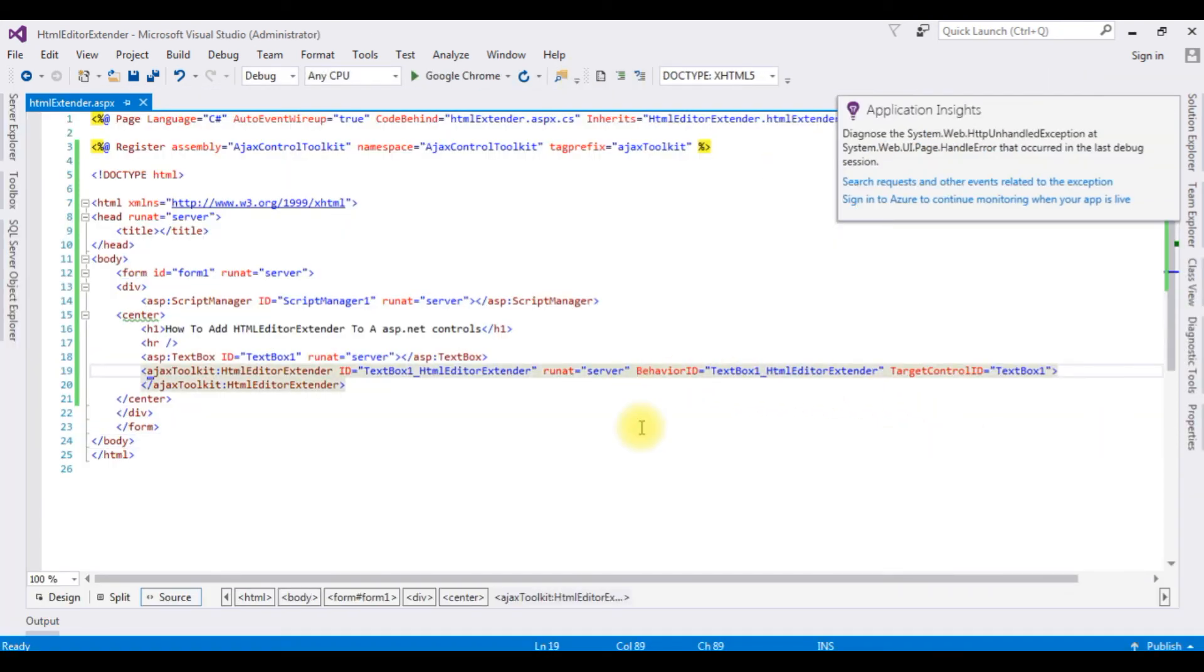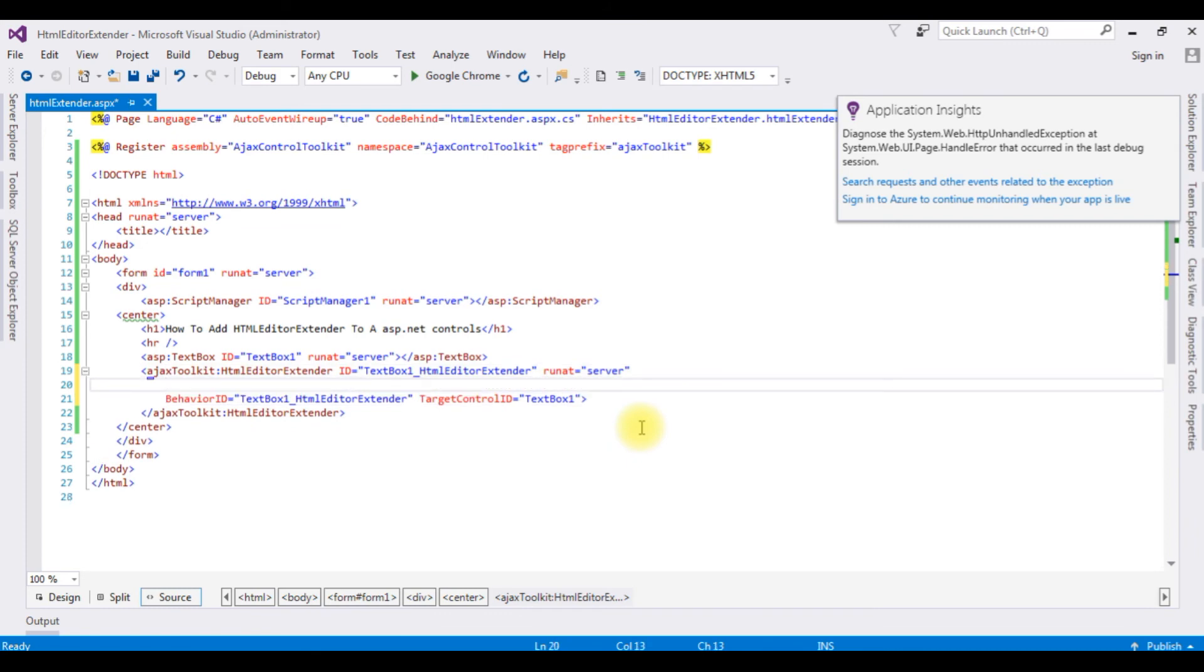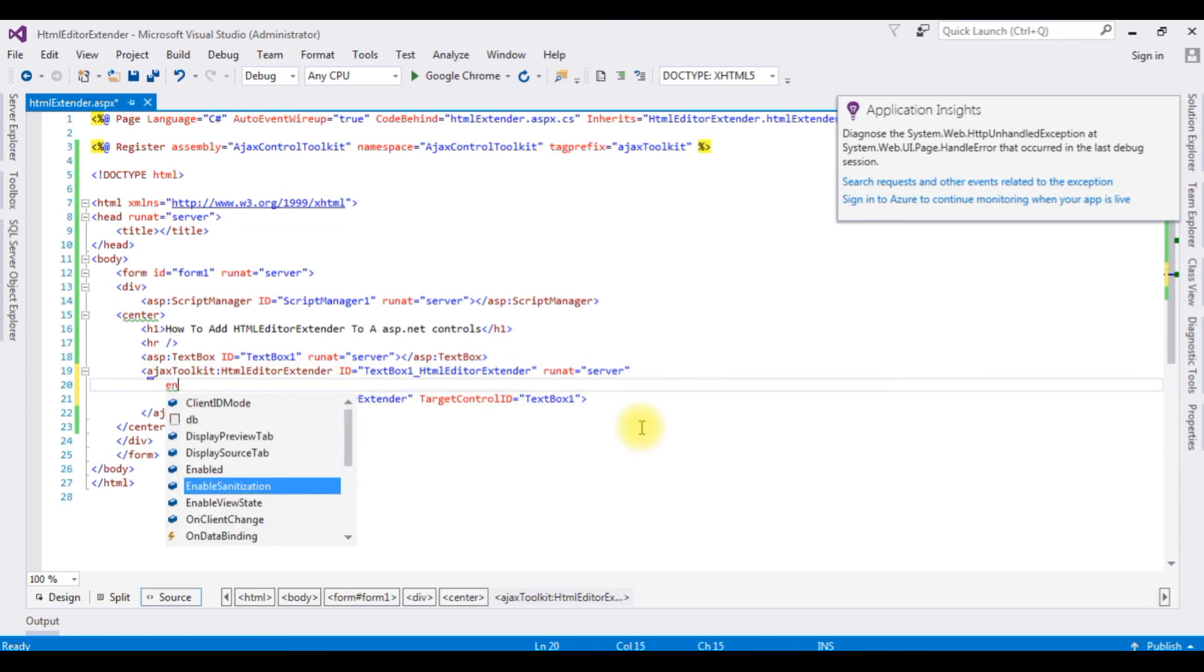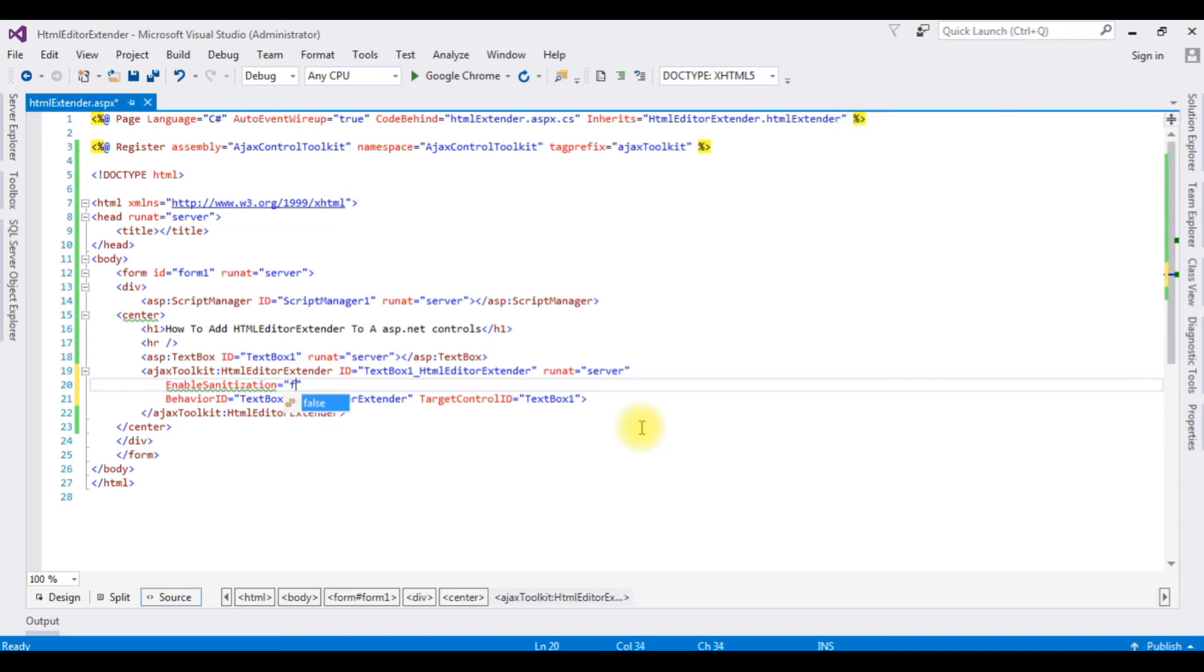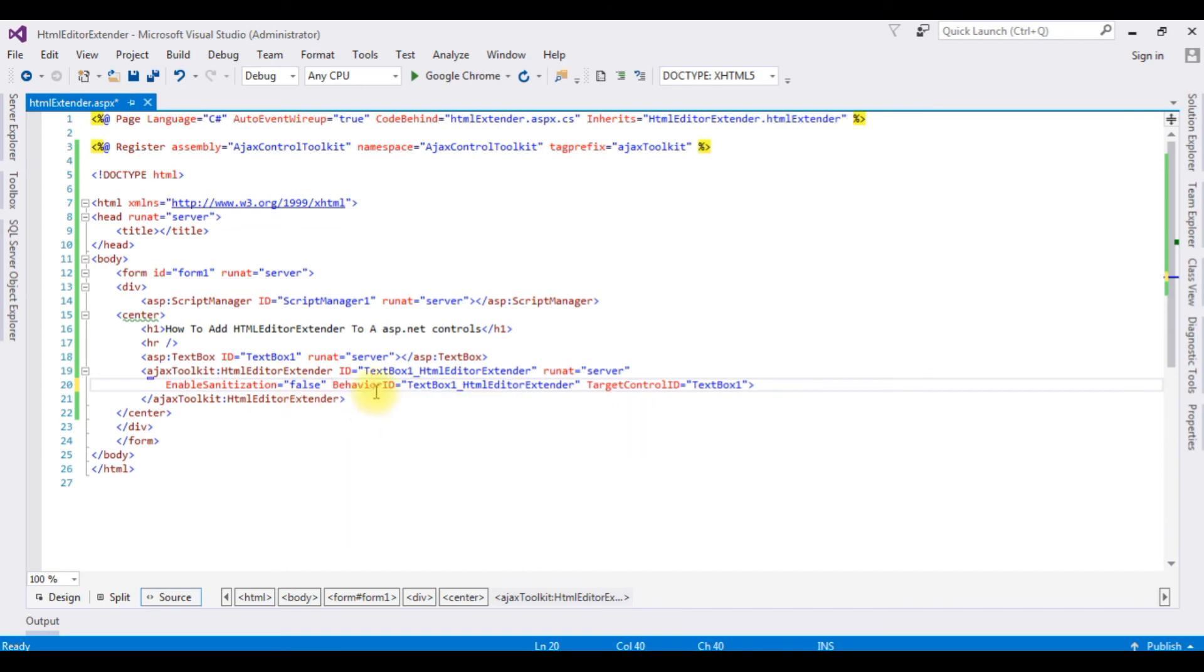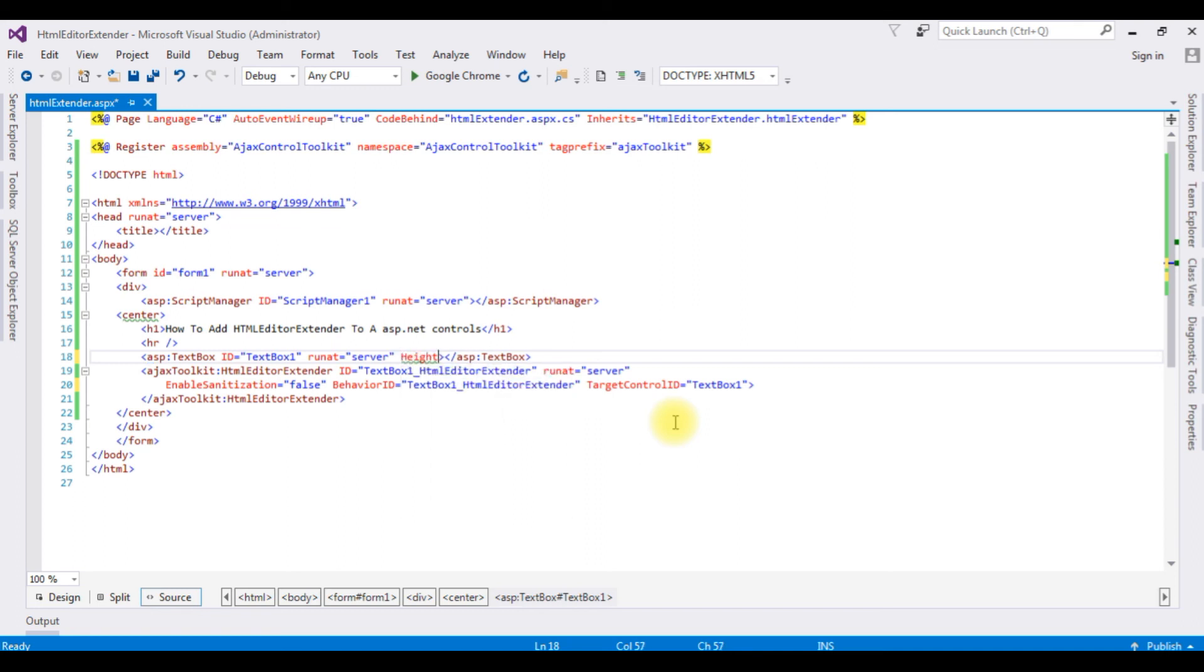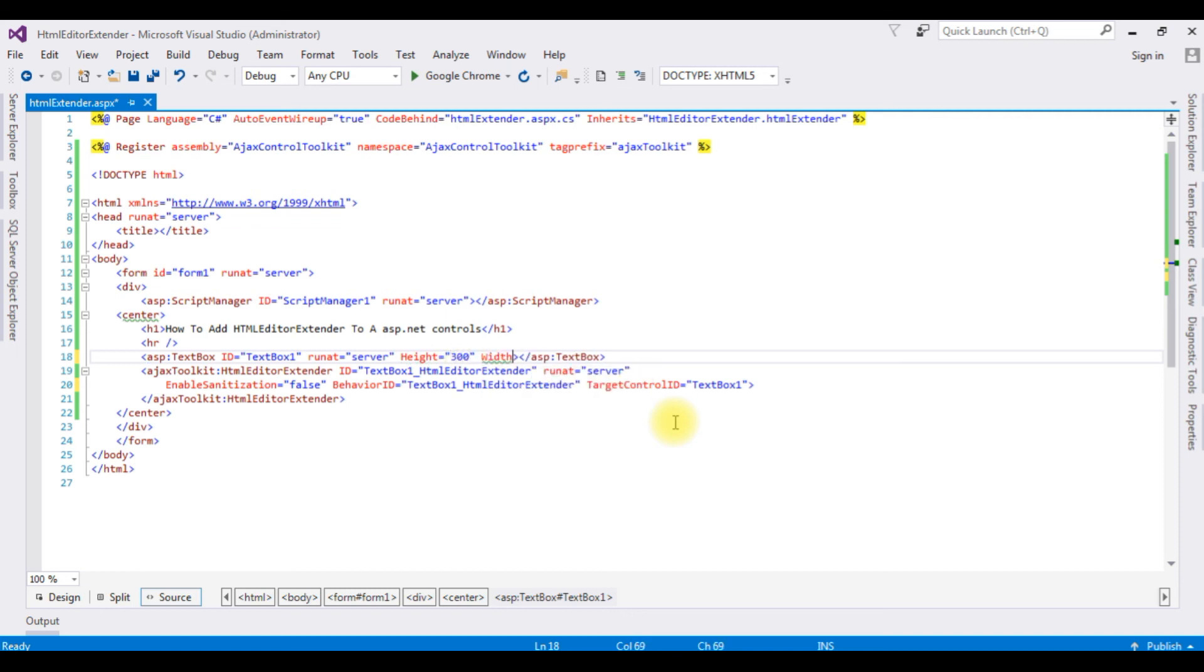And here I'm adding enable sanitization equals false. That's it. After adding the enable sanitization, let's add the height and width for the textbox control so we can check clearly the HTML Editor Extender. Height equals 300, width 500.